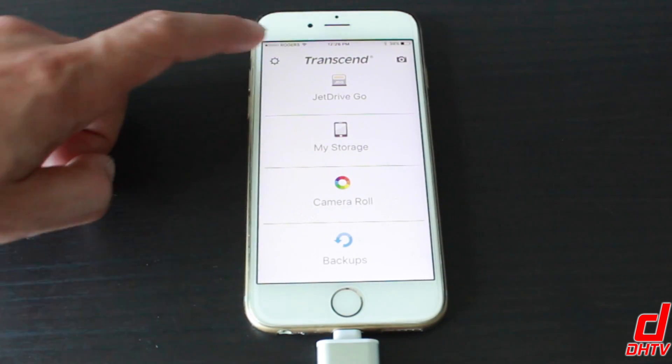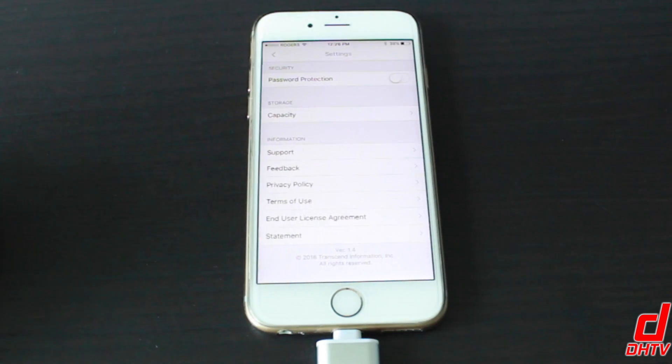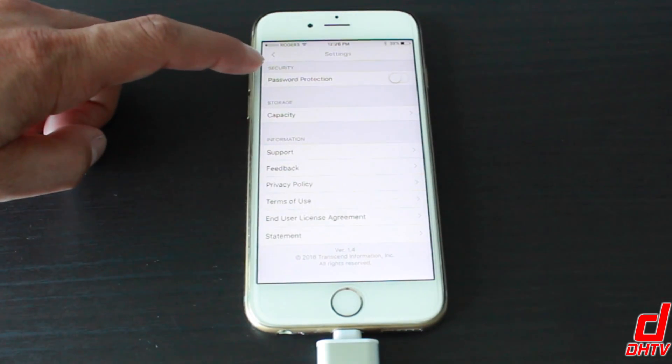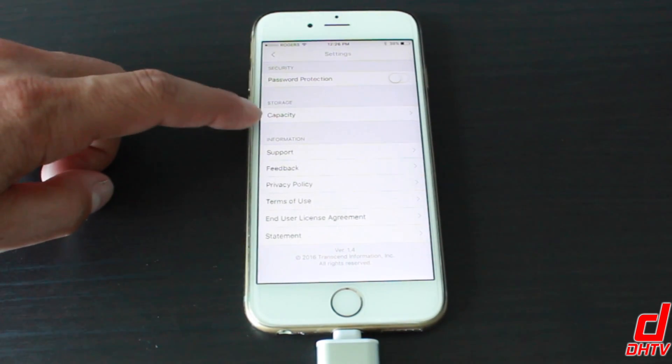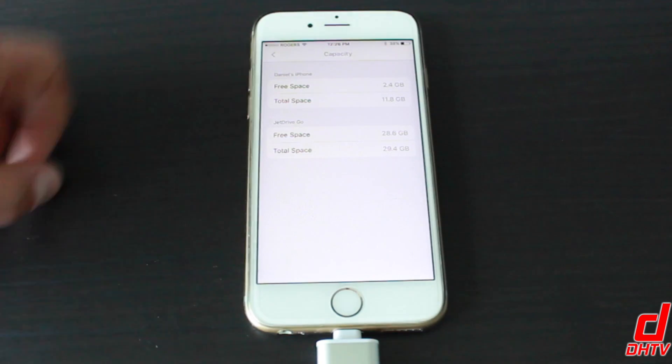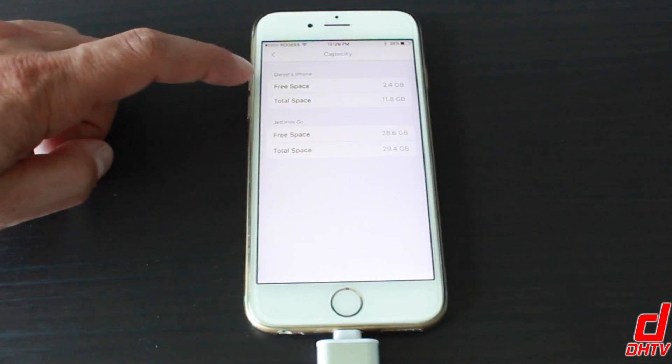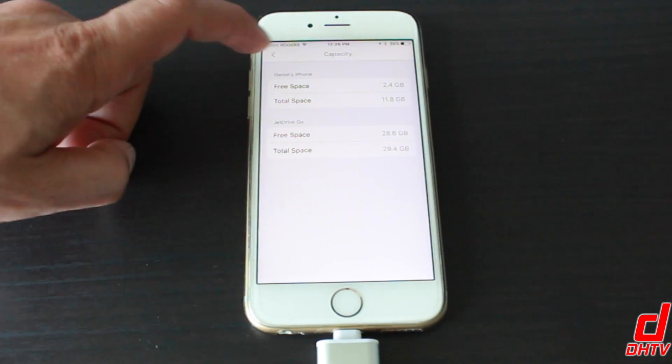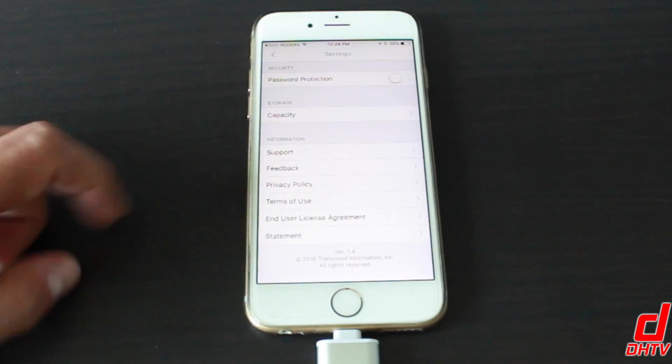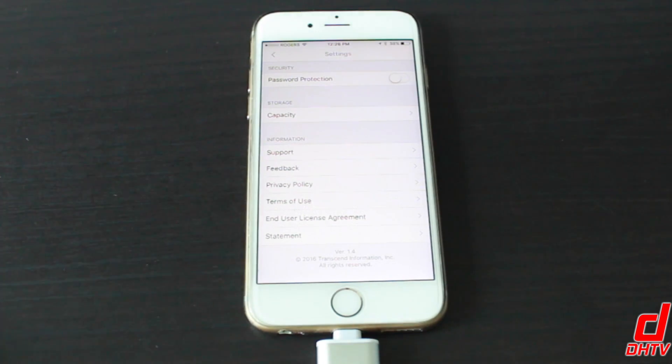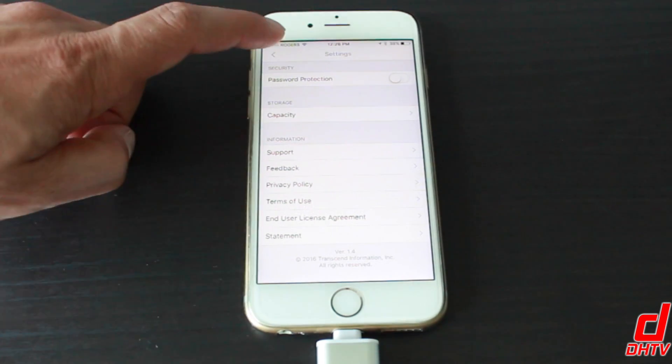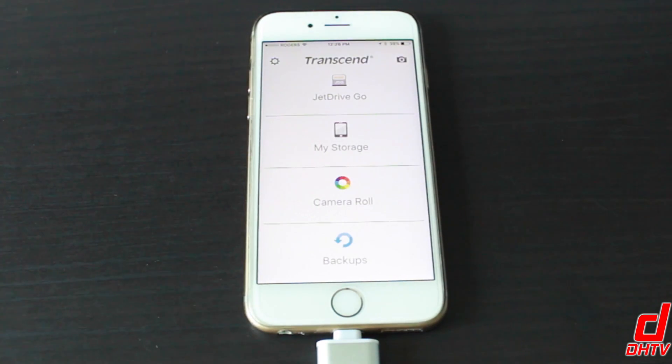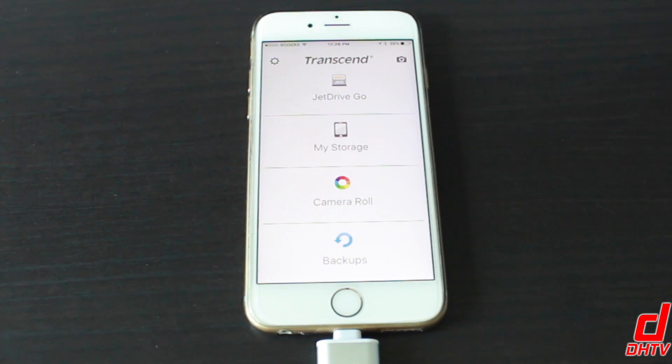And then right here, we have our settings and we can have password protection. There's capacity. So if we tap on that, you can see how much space is free on the iPhone as well as on the JetDrive here. You have some informational support and things like that. And that's pretty much it for what you would be using this for on your iPhone, iPad or iPod Touch.